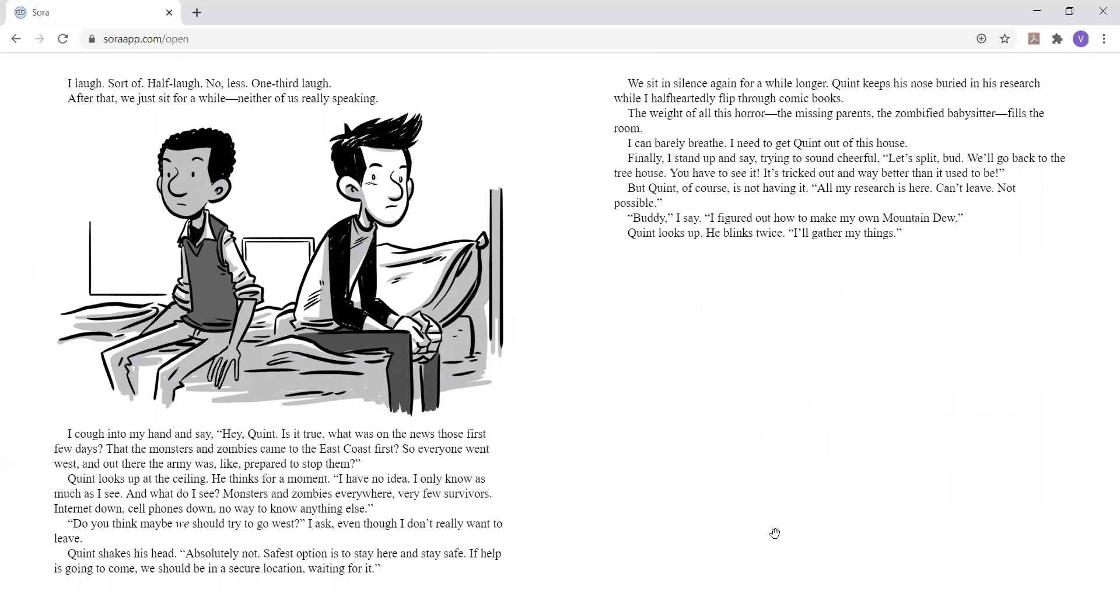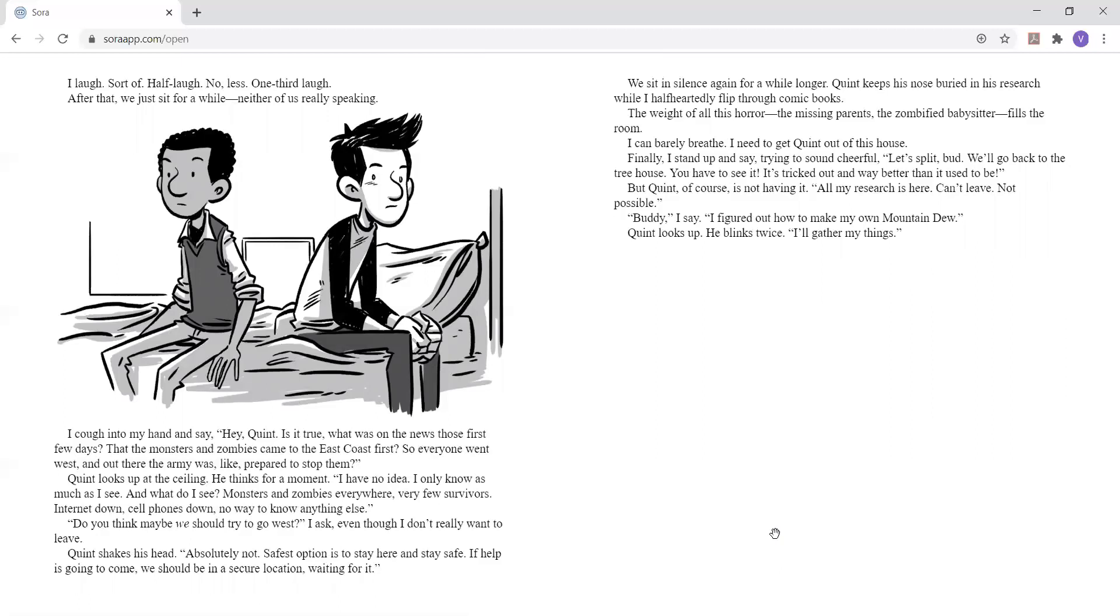I cough into my hand and say, Hey, Quinn. Is it true? What was on the news those first few days? That the monsters and zombies came to the East Coast first, so everyone went west, and out there the army was, like, prepared to stop them? Quinn looks up at the ceiling. He thinks for a moment. I have no idea. I only know as much as I see. And what do I see? Monsters and zombies everywhere. Very few survivors. Internet down. Cell phones down. No way to know anything else. Do you think maybe we should try to go west? I ask, even though I don't really want to leave. Quinn shakes his head. Absolutely not. Safest option is to stay here and stay safe. If help is going to come, we should be in a secure location, waiting for it.